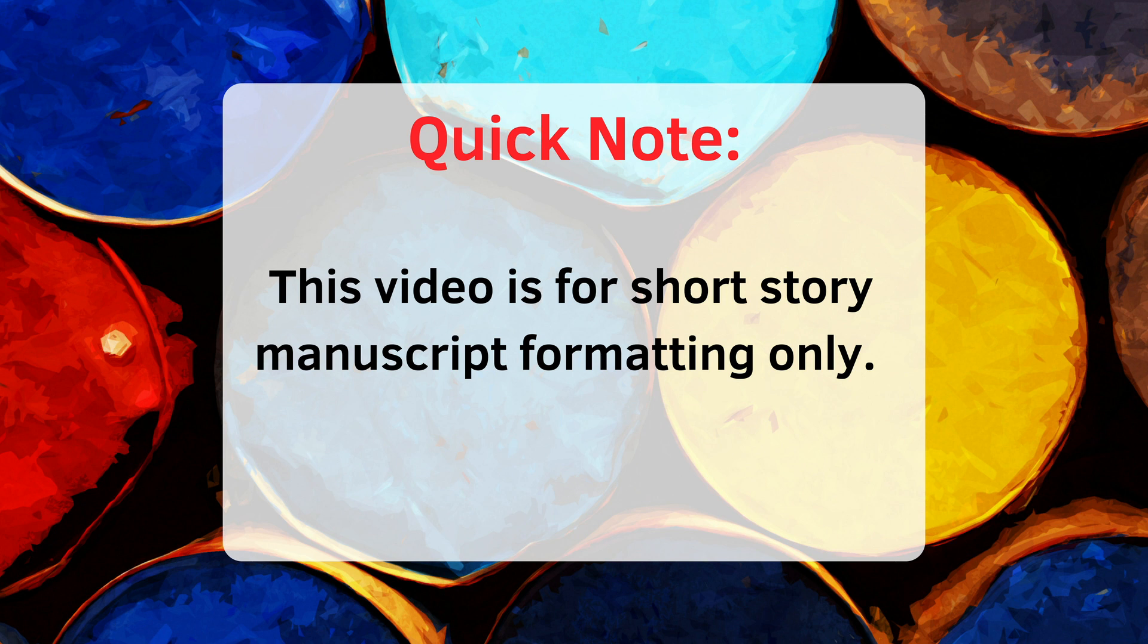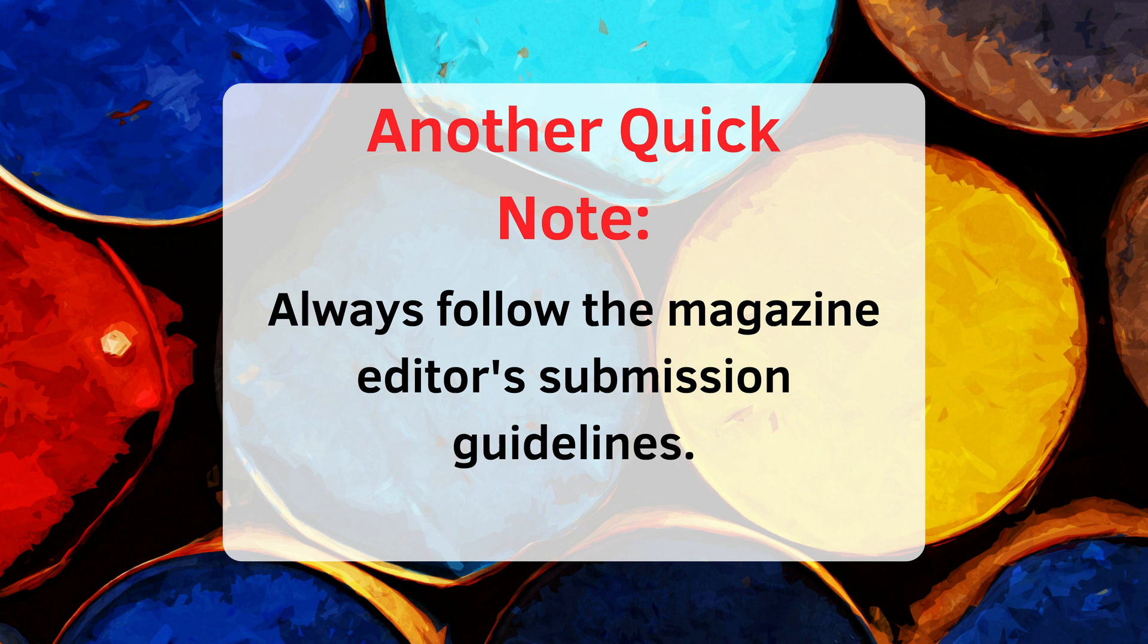Second disclaimer, regardless of what I say in this video, it's always important to read the magazine guidelines and follow them to the letter. Every magazine is different, and their editors have different preferences. Failure to follow those guidelines will pretty much ensure automatic rejection of your story. Use this video as a starting point.